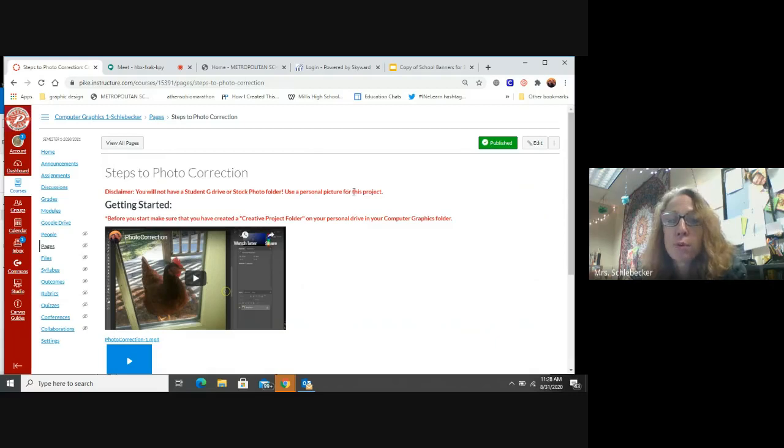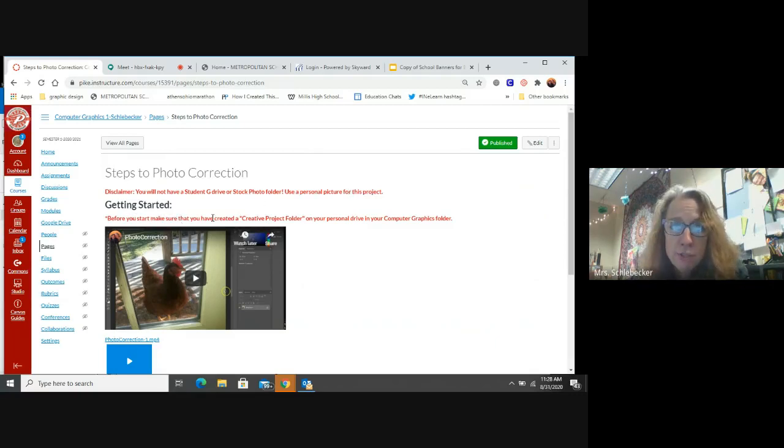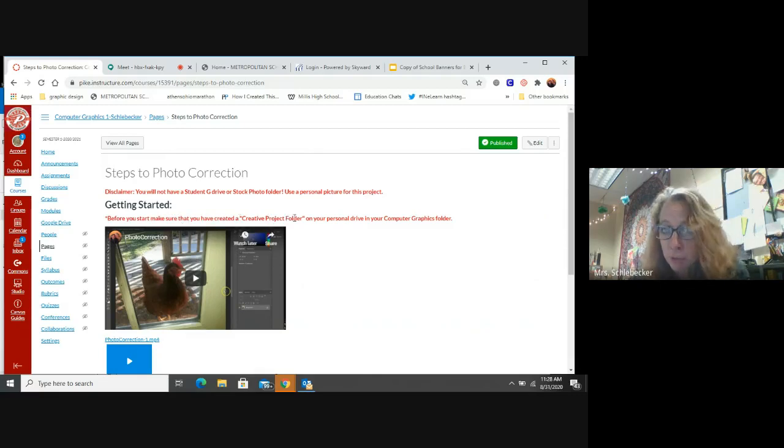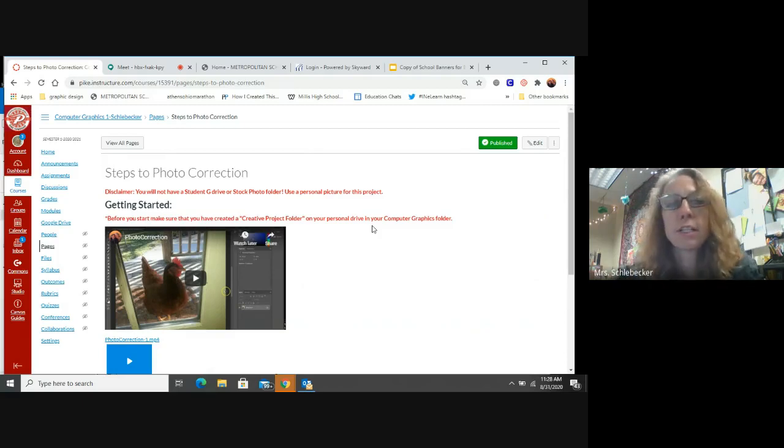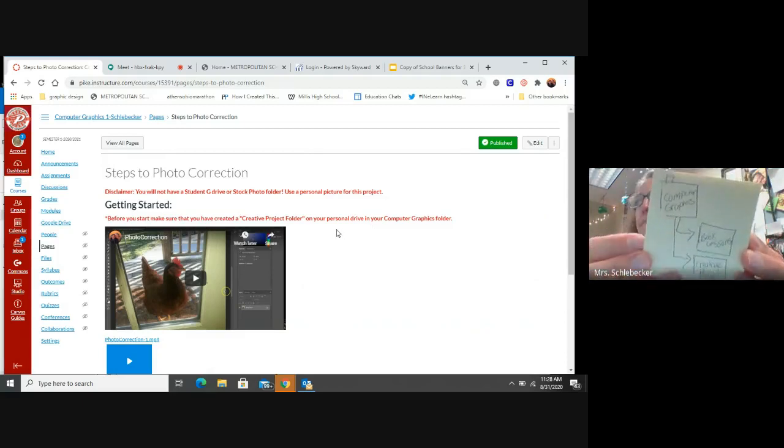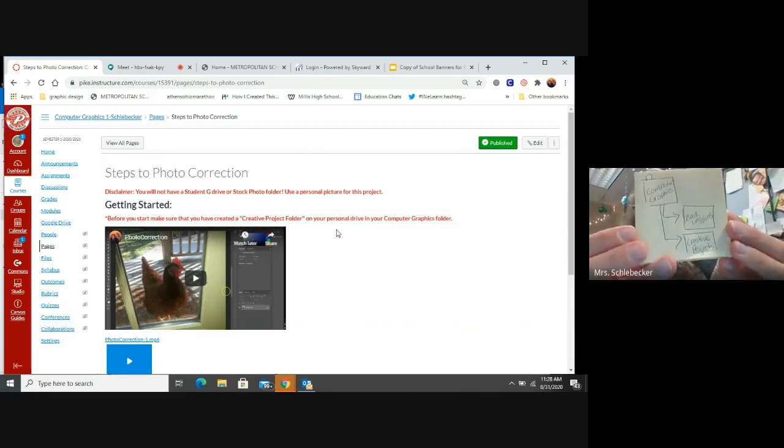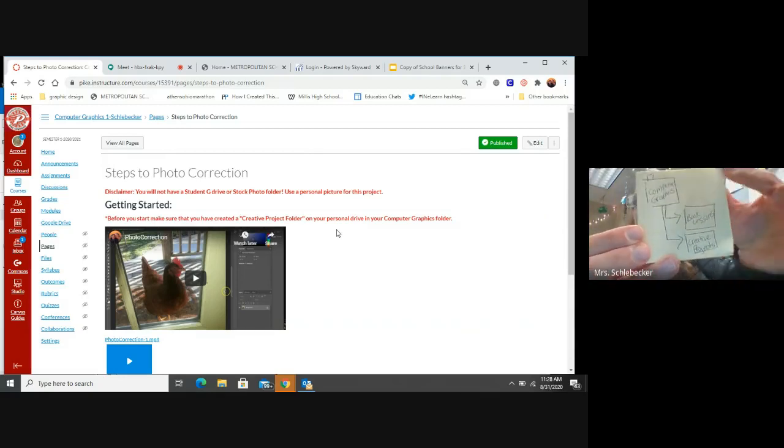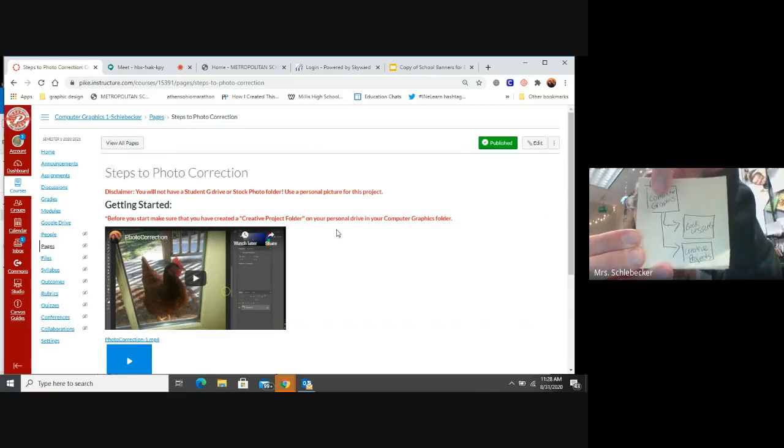No, I won't have stock photos for you to use. Use personal pictures for this project. And then it says before you start, make sure that you created a creative project folder on your personal drive and your computer graphics folder. So look at this little picture right here.